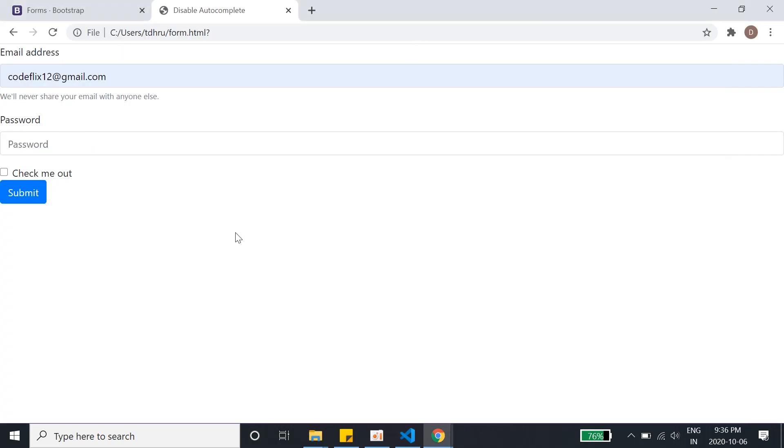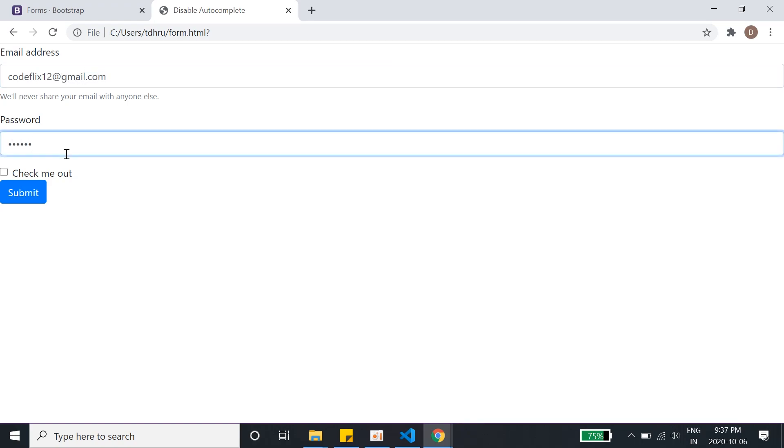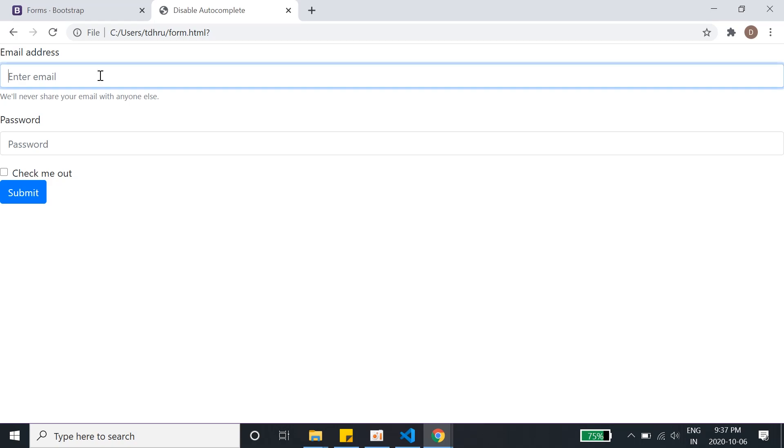So this is the form, we refresh it. I'll refresh it again and as you can see there is no autocomplete. Let's write it again, codeflix12@gmail.com. I'll give anything as password, hit enter, click here. See, there is no autocomplete which it used to come before.